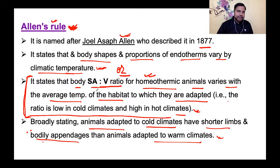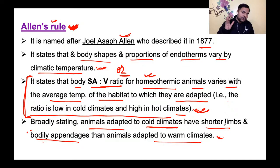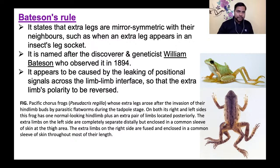Allen's rule को दो versions में state किया जा सकता है। अगर question में दिया जाए कि body surface area to volume ratio of homeothermic animals varies with average temperature — तो यह भी Allen's rule ही है। Shorter limbs cold climate में क्यों? क्योंकि limb ज़्यादा बड़ा होगा तो surface area ज़्यादा होगा, और heat का dissipation ज़्यादा होगा।